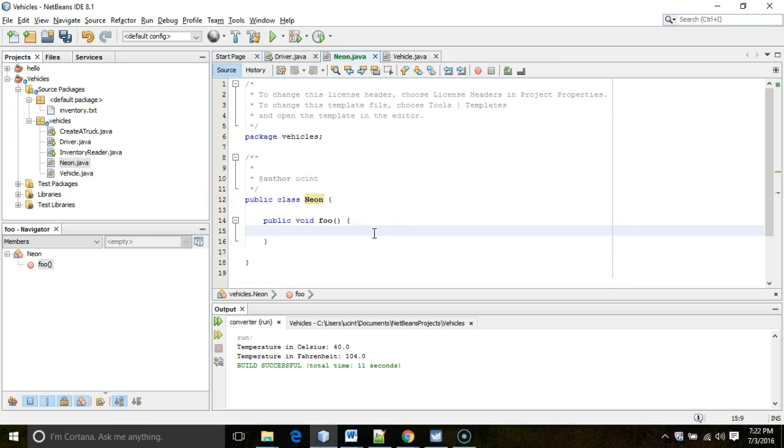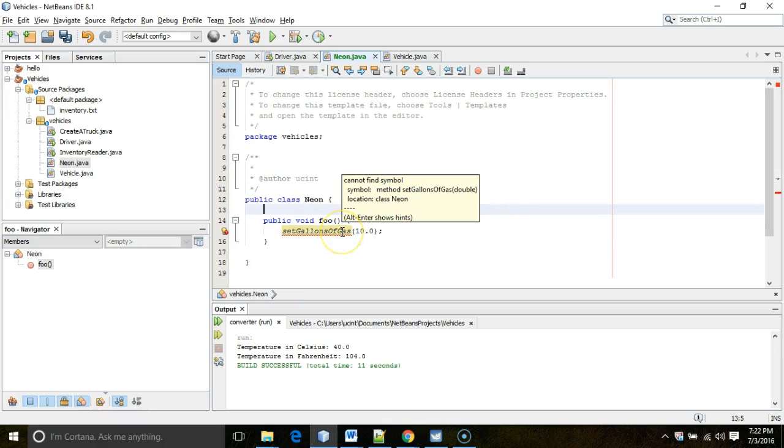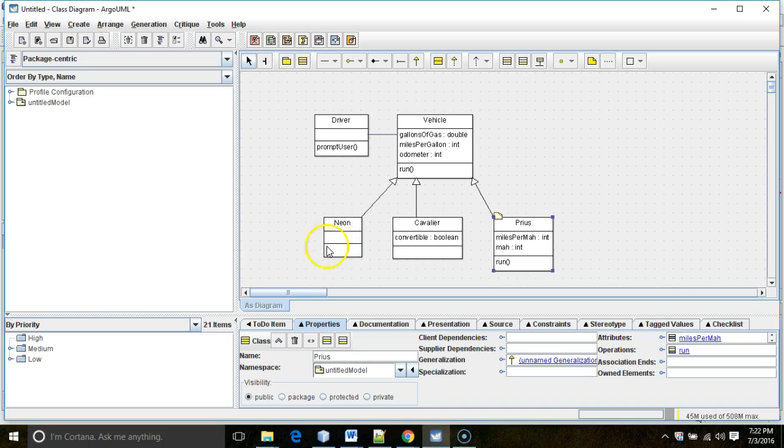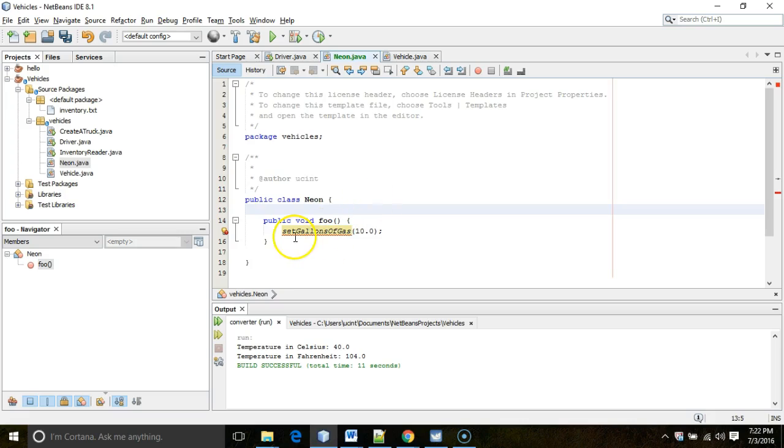So, let's try, for example, set gallons of gas. And I'm going to pass in, let's say, 10.0 and terminate with a semicolon. Now, I get an error message here that says cannot find symbol. And the reason is, at this point, we have not set up this association between Neon and Vehicle. So, it has no visibility into this method called set gallons of gas.